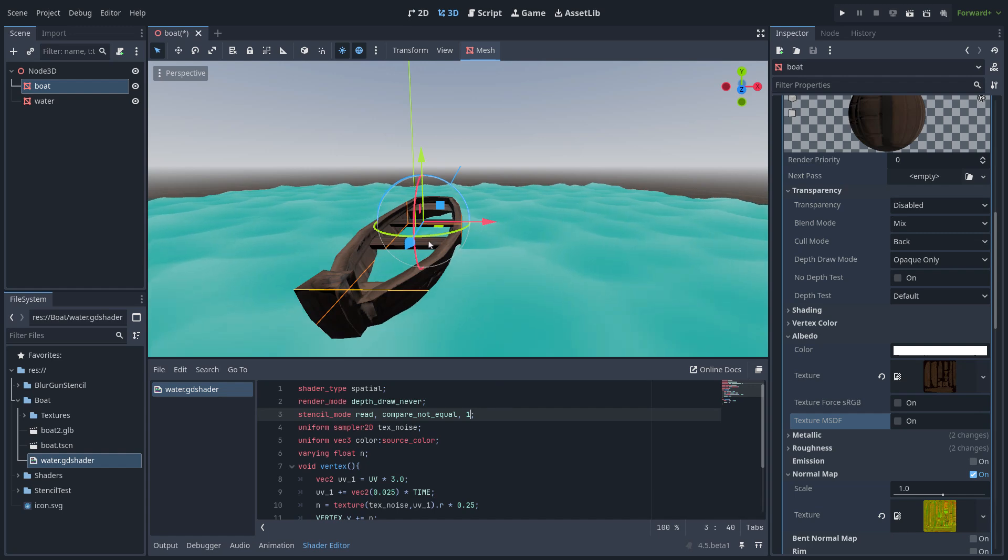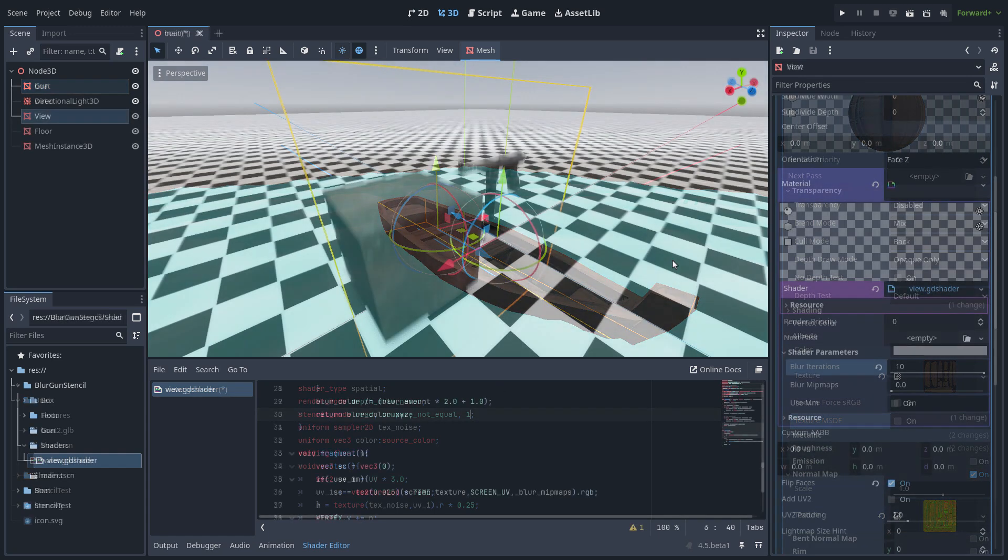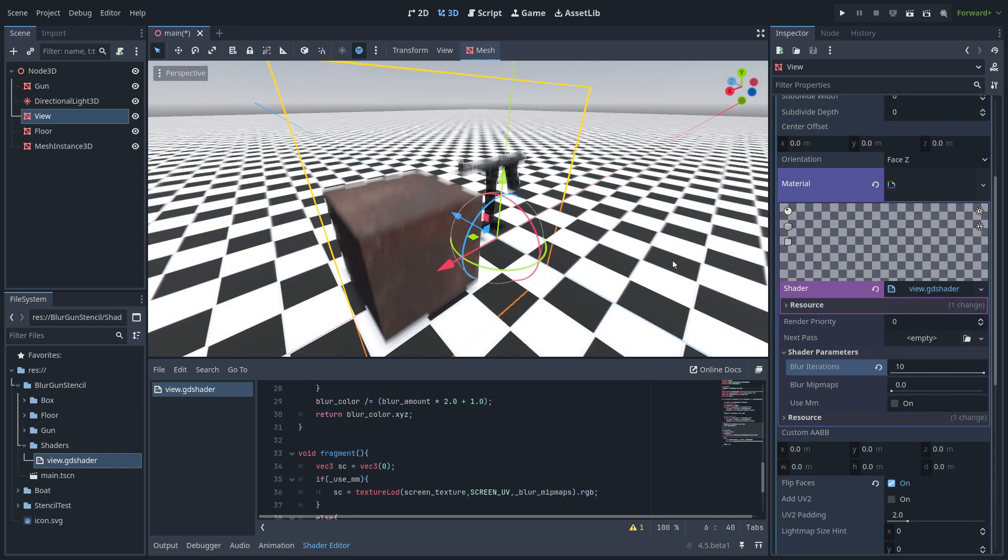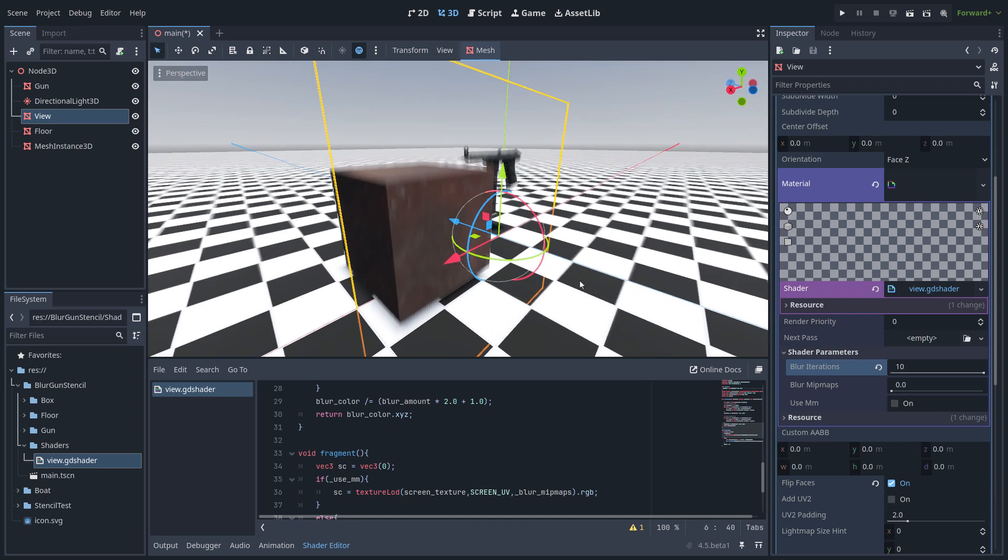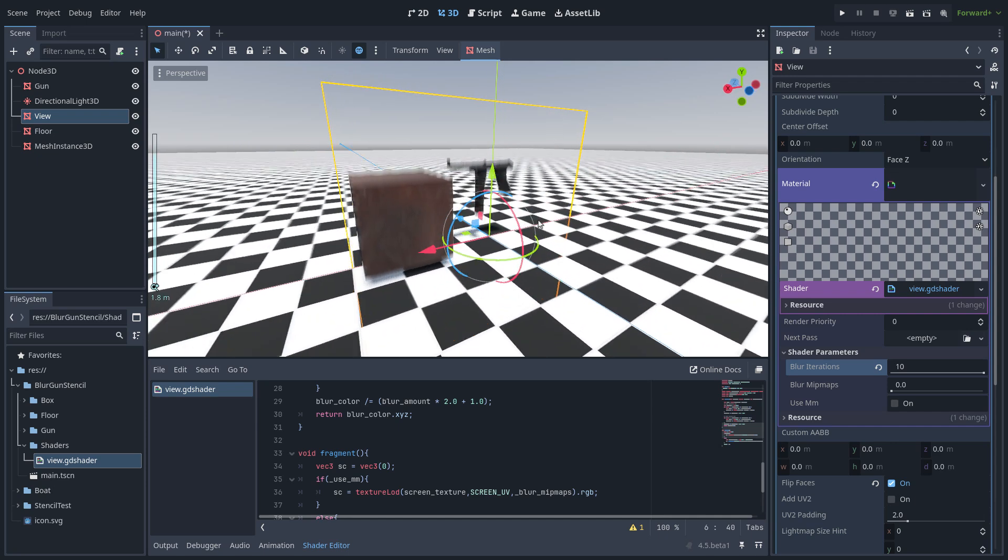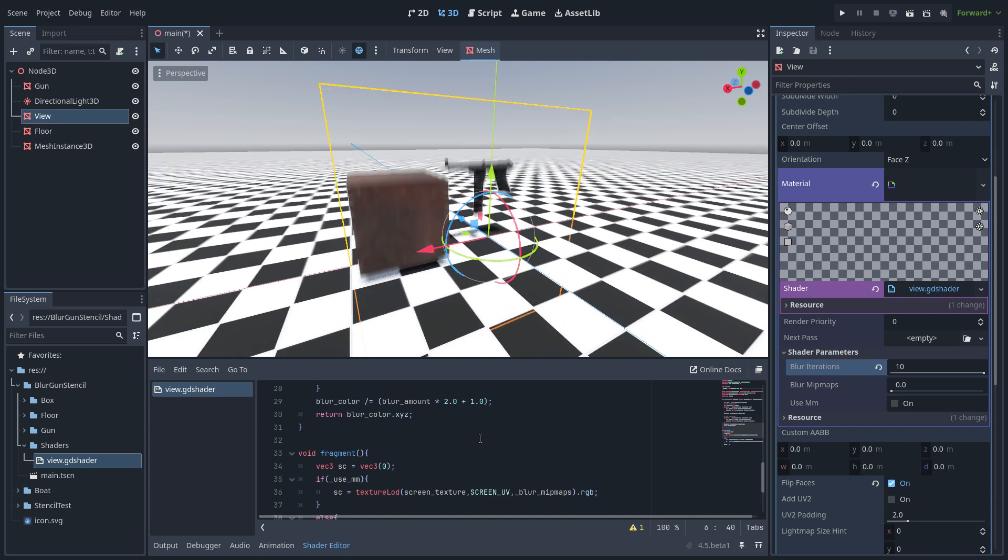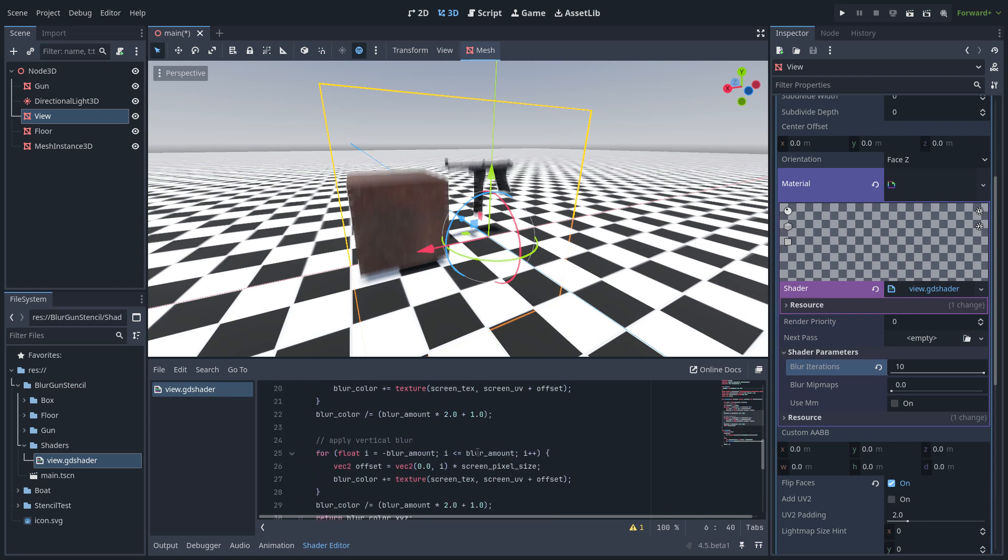This next example is a blur effect using the stencil mask and I am using the quad technique, putting it in front of the camera and just applying an effect of blur. You can see here is the blur effect.